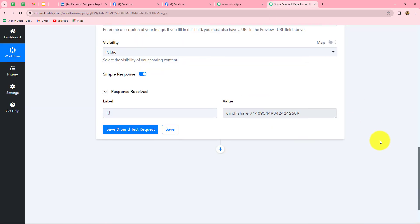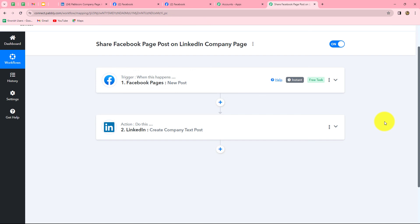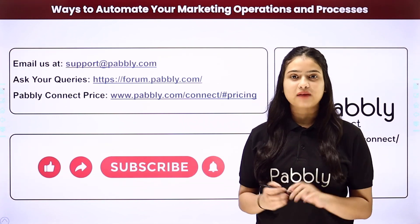We have successfully built an integration between Facebook pages and LinkedIn. Now whenever we share any post on our Facebook page, automatically the same post will also be shared on our LinkedIn company page. Let us go back to Pabbly Connect and summarize: we took two simple steps — trigger (Facebook pages) and action (LinkedIn) — and connected both using Pabbly Connect. In the same manner, by following these steps you can easily create this automation. Not only these applications, but you can integrate many other applications using Pabbly Connect.